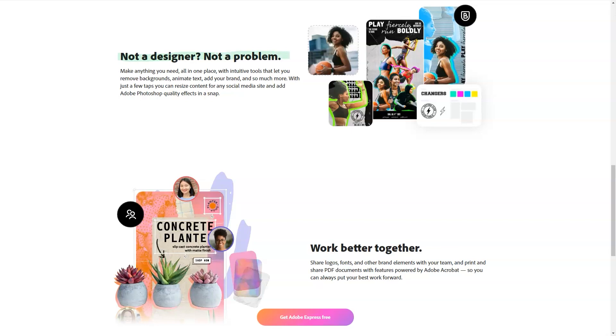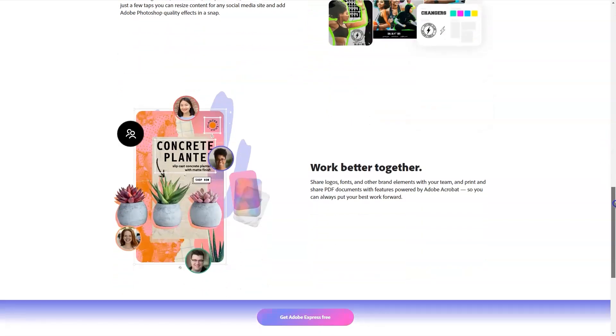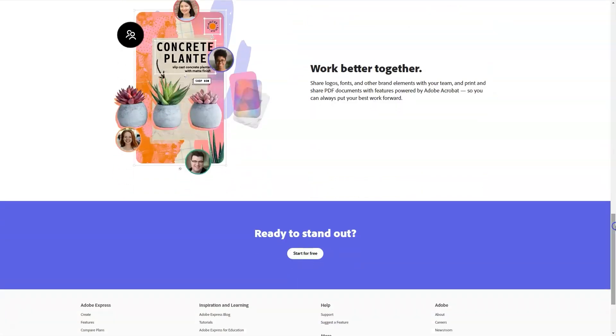Premium plan: start with the free trial and then pay $9.99 per month or $99.99 per year.